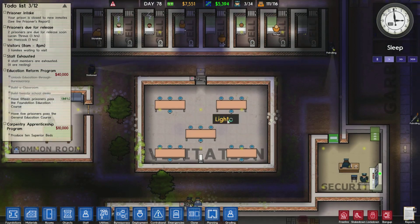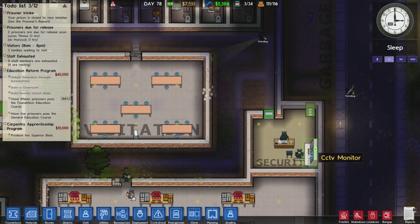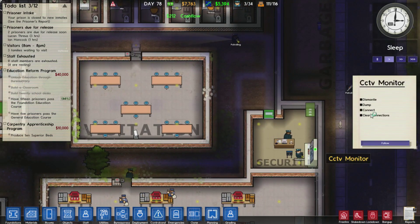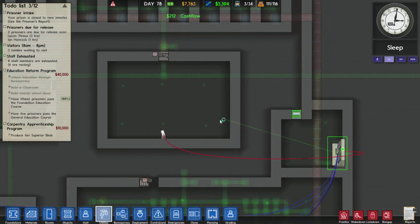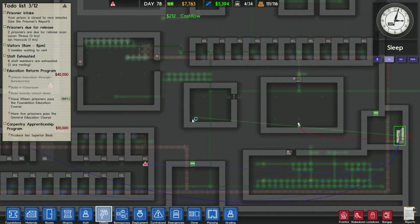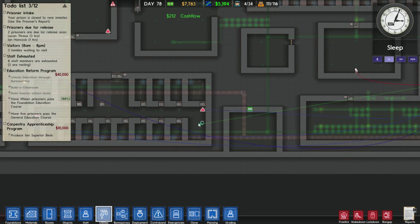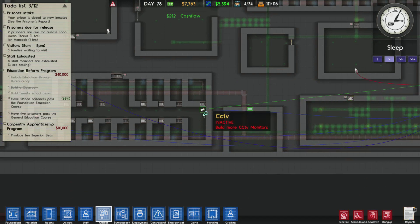I'll just show you that once more. Left click on the CCTV monitor, drag it across, left click again on the CCTV monitor.